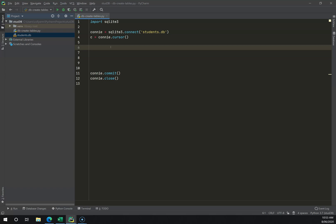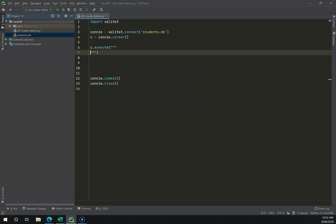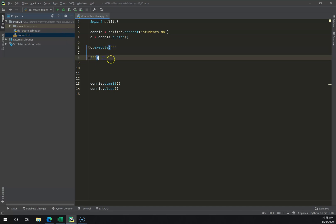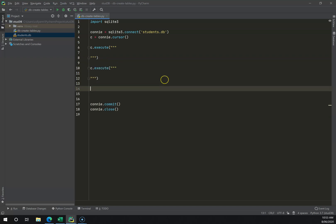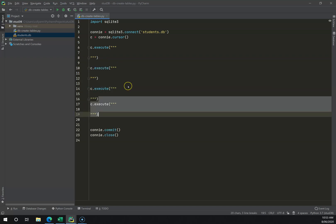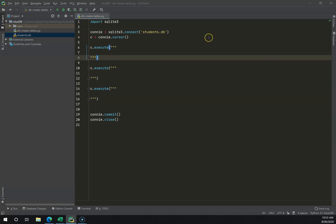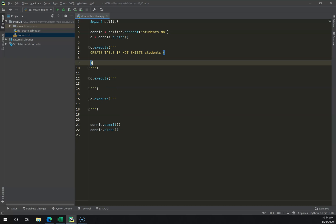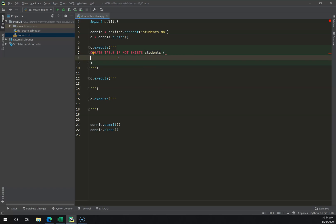The next thing I'm going to do is create my tables. The way I do that is c.execute() with three double inverted commas, and I'm going to create all three tables in one hit. I'll copy and paste that twice — in PyCharm you can select something and go Ctrl+D to duplicate if you choose.